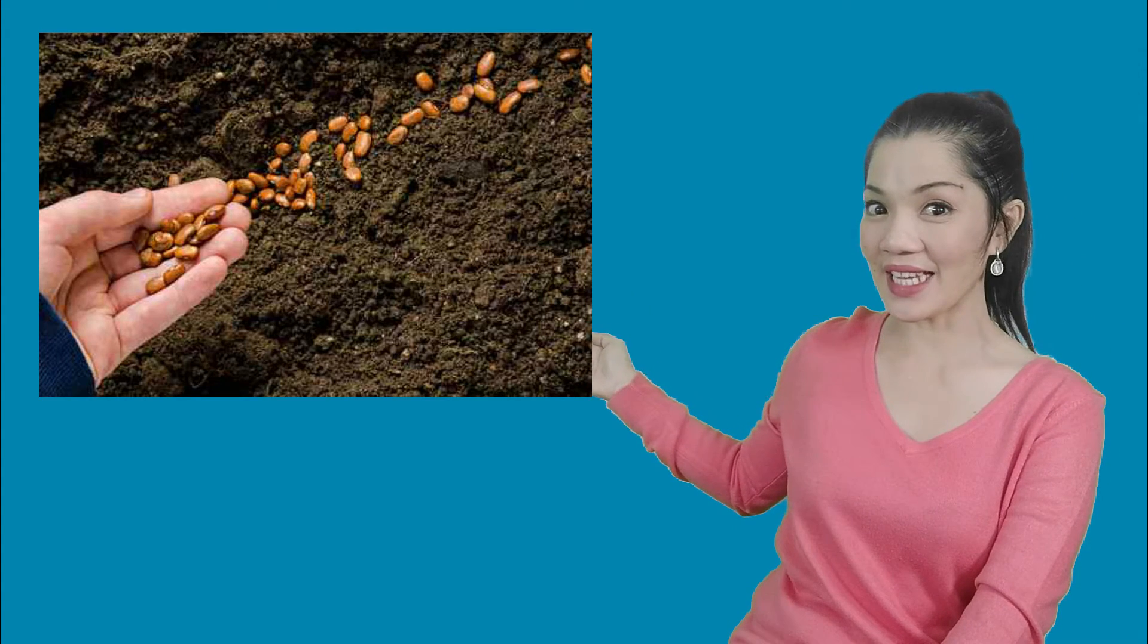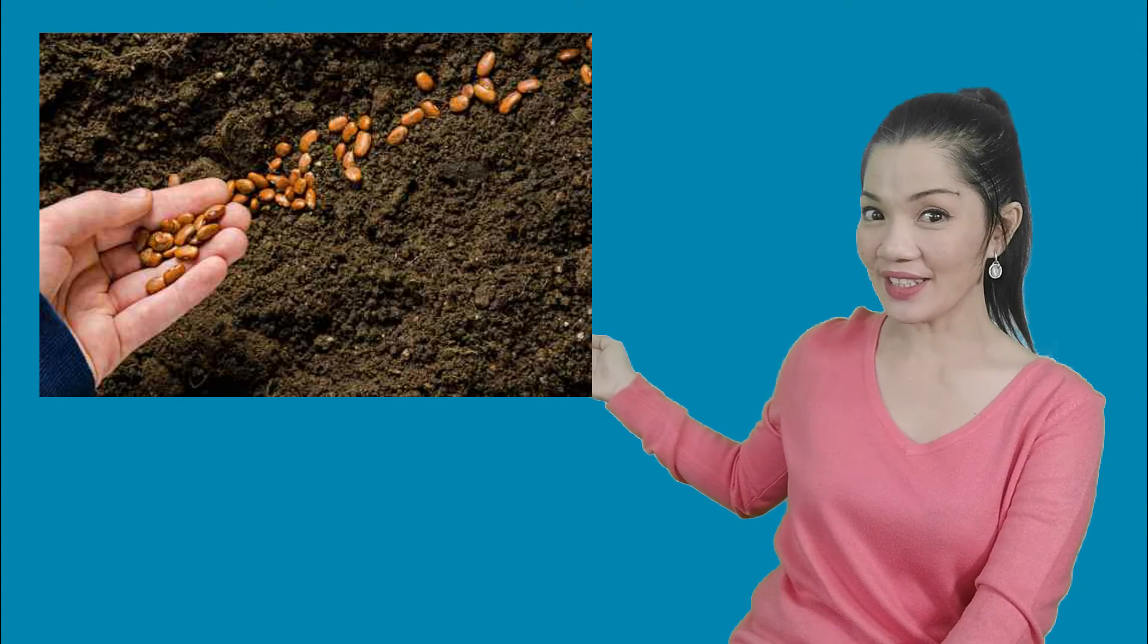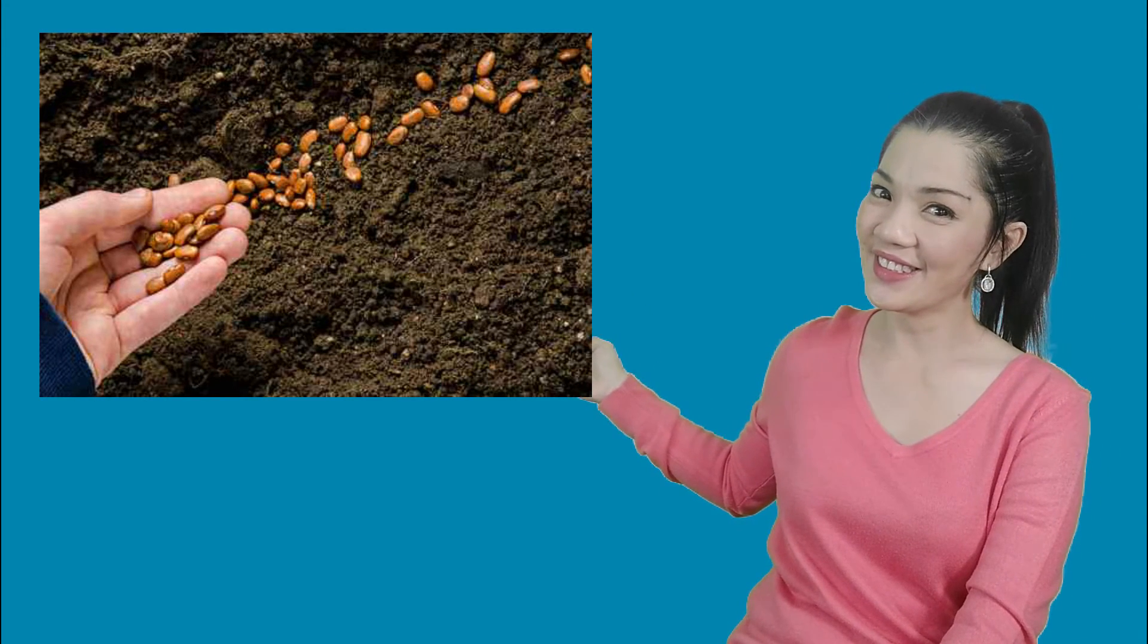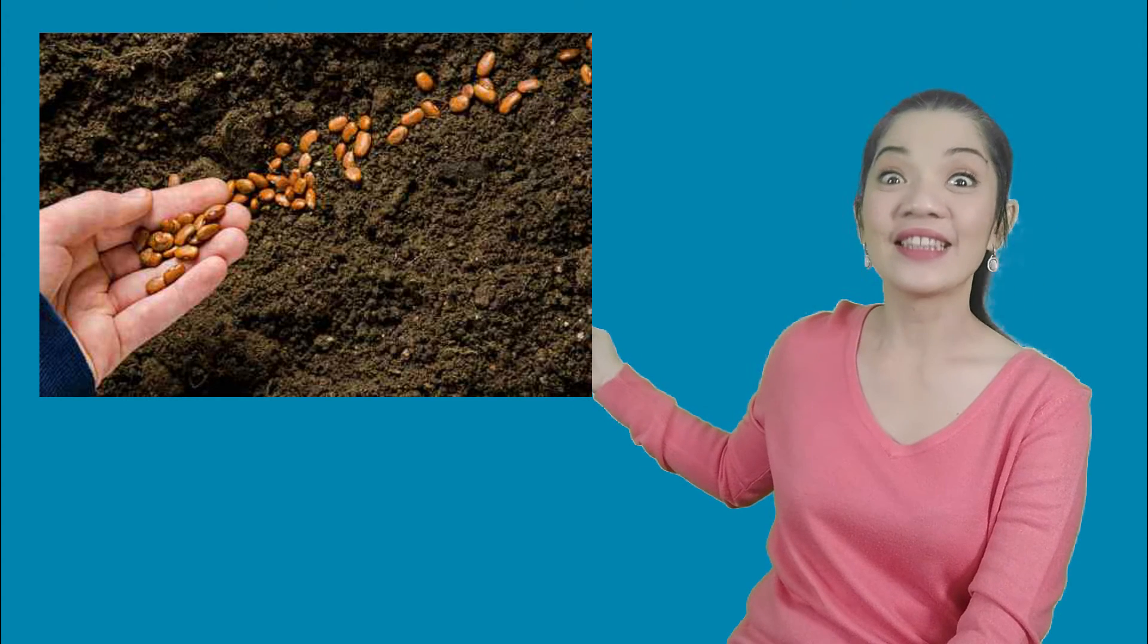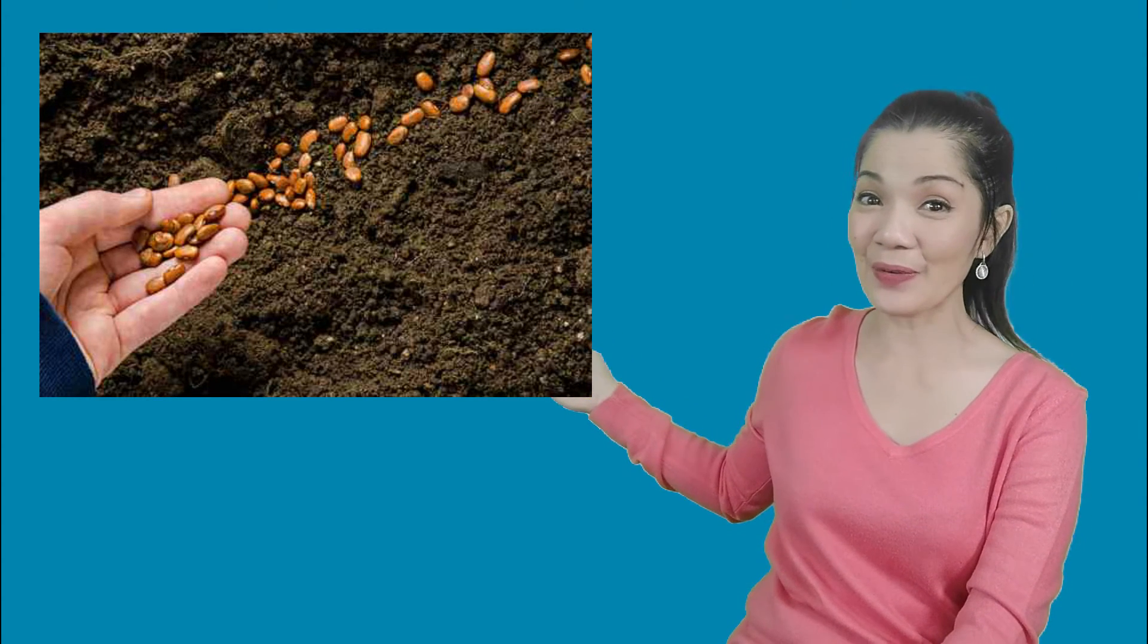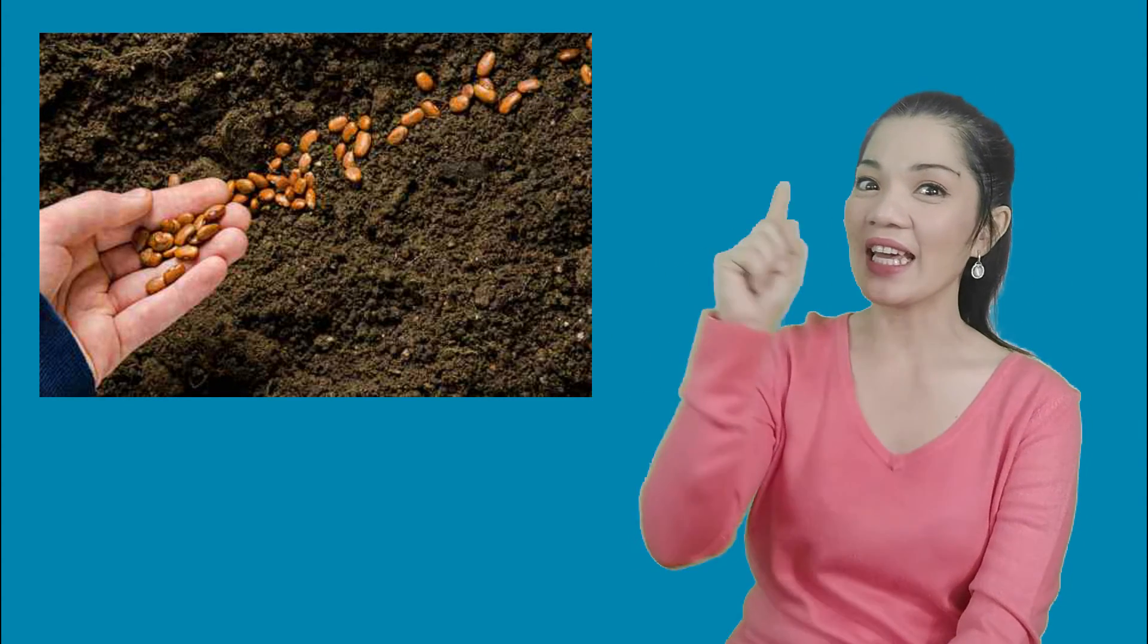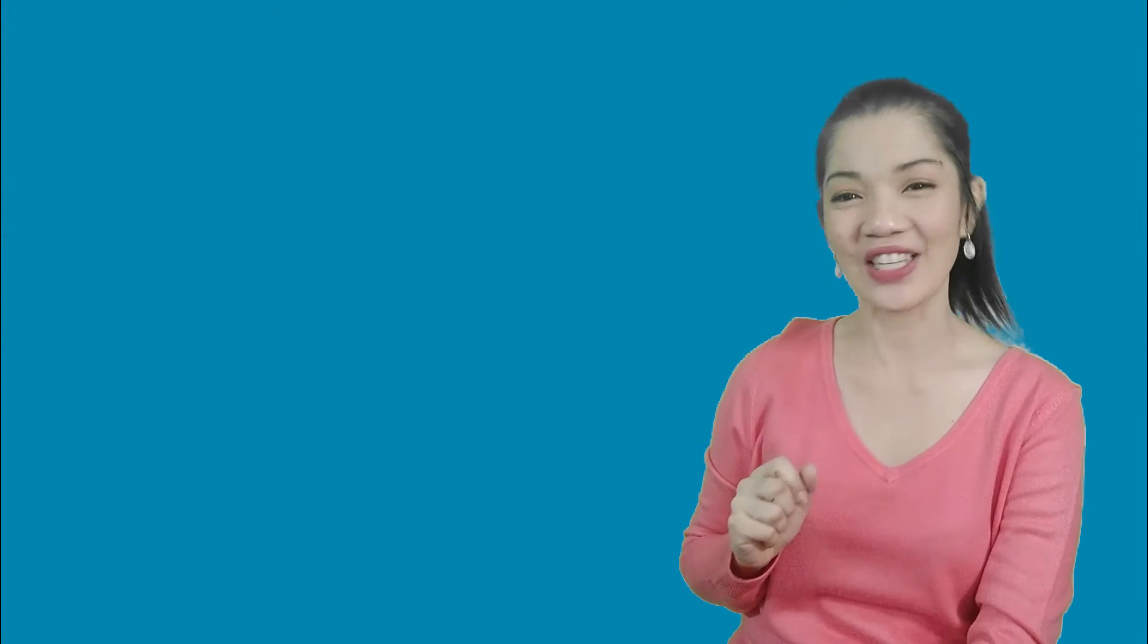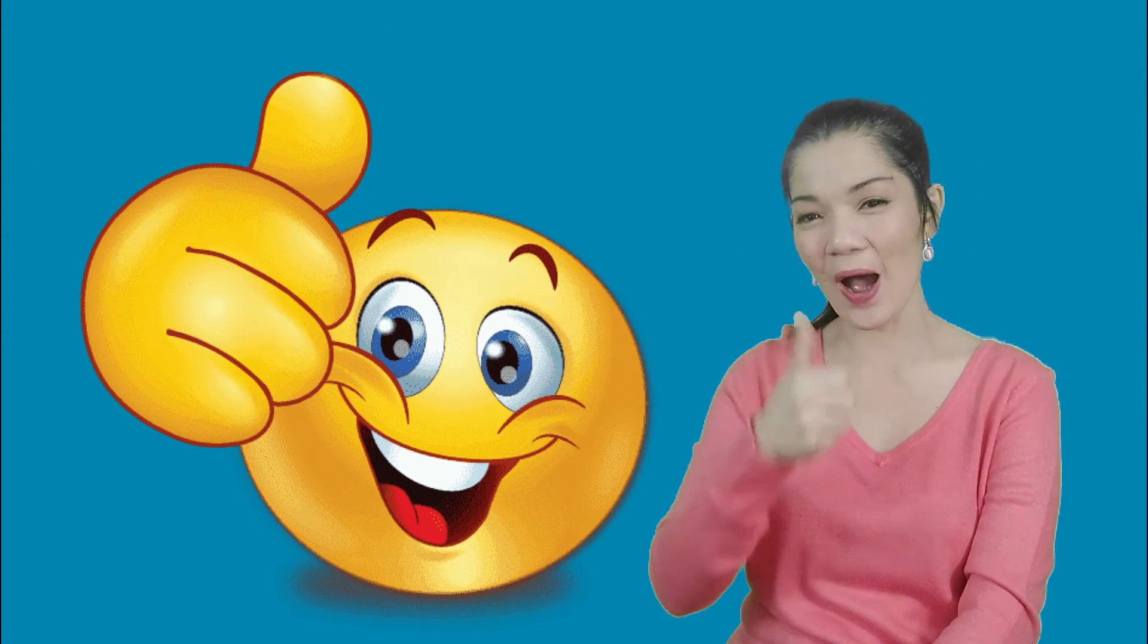And the next one is, can you tell me what part of the plant is this one? What part of the plant is this one? That is absolutely right! It's the seeds! Good job!